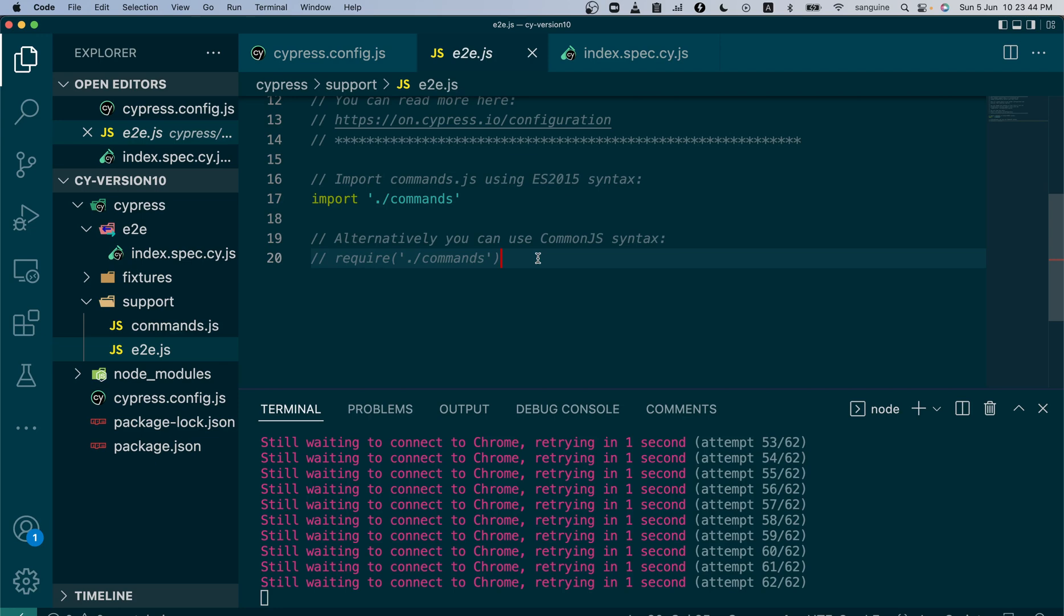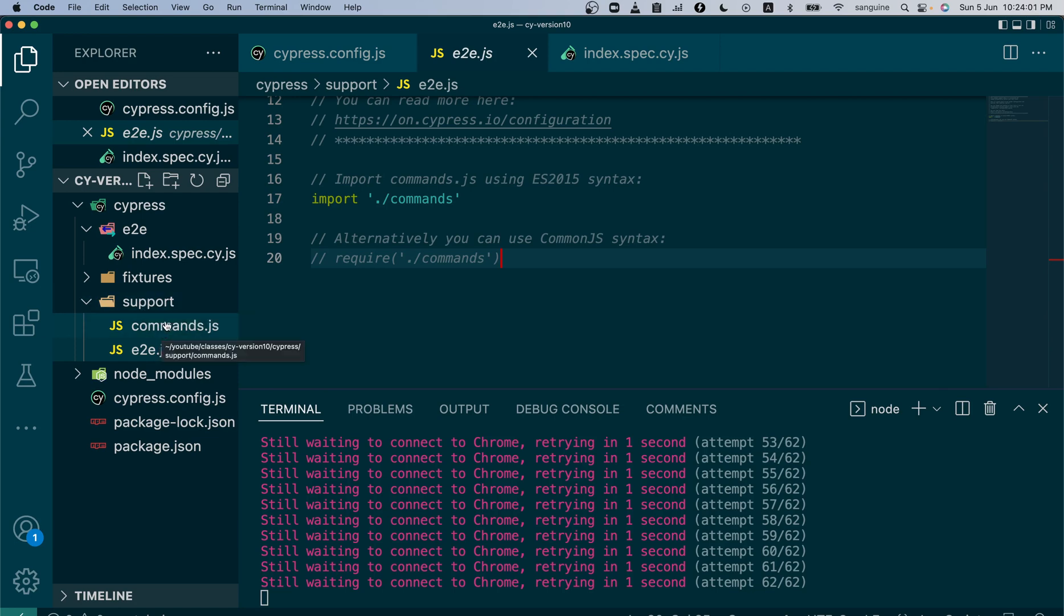What you basically do is you import those particular files in the e2e.js, so that way those files, those commands are easily used. How they will be implemented will be done here as well.